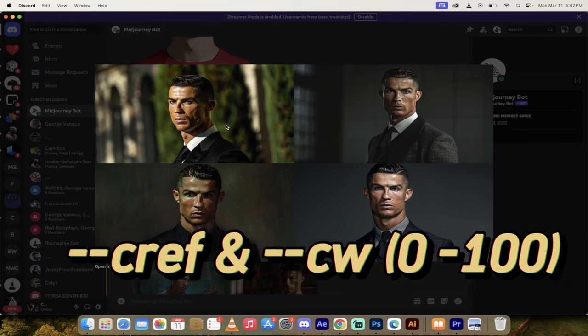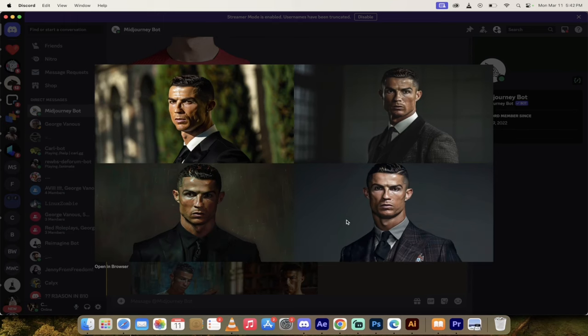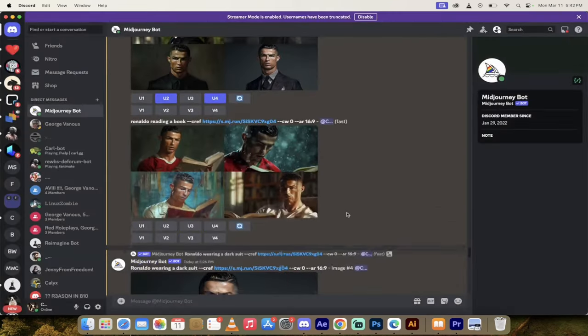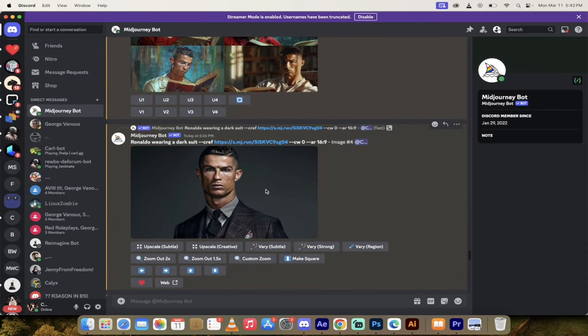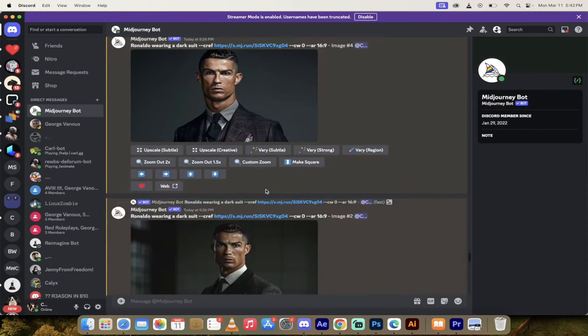And then look at this. This is Ronaldo pretty much perfect. Three out of four of these are fantastic. And then I did a couple more of him reading a book. Again, this is Ronaldo, consistent character.